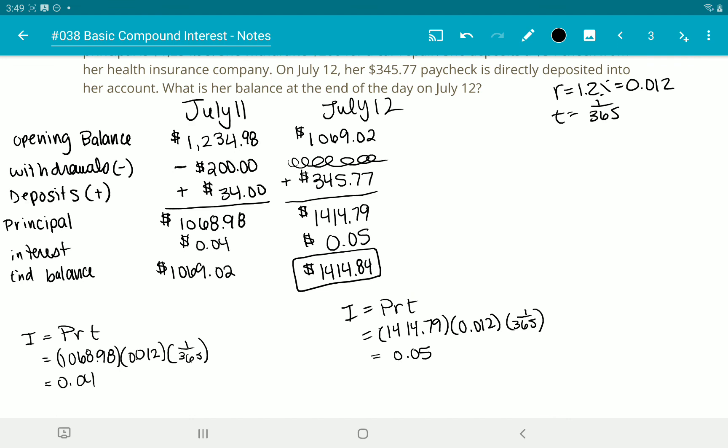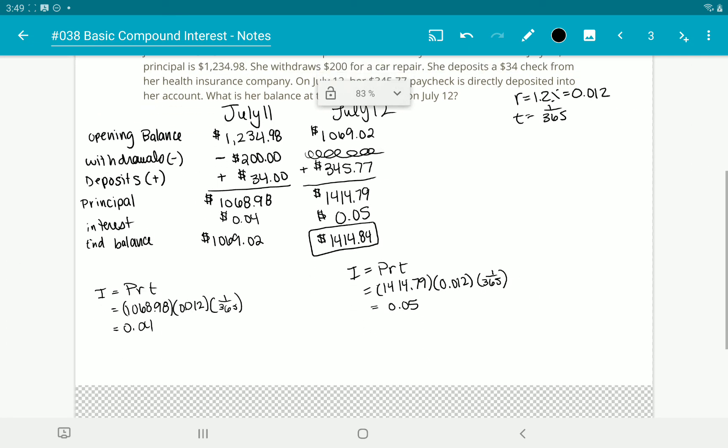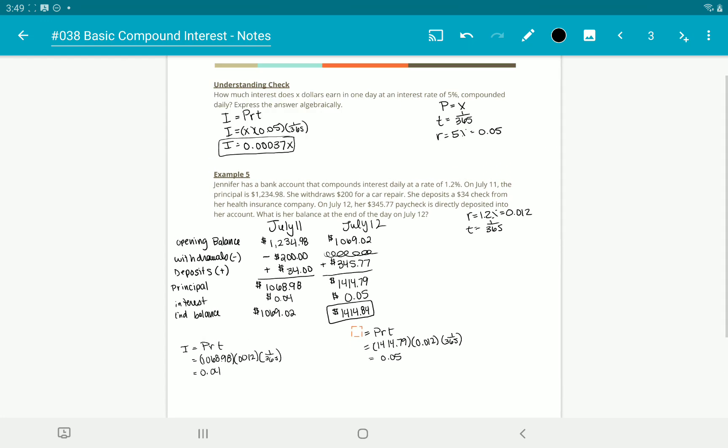To summarize: figure out how much money is in the account and use that as the principal. Change the rate to a decimal. The time is 1/365 for daily, 1/4 for quarterly, or 1/2 for semi-annual. Multiply principal × rate × time to get the interest. If you need the ending balance, add the interest to the principal. Let me know if you have any questions — go ahead and practice the problems on the next one. See you guys later, have a great day!